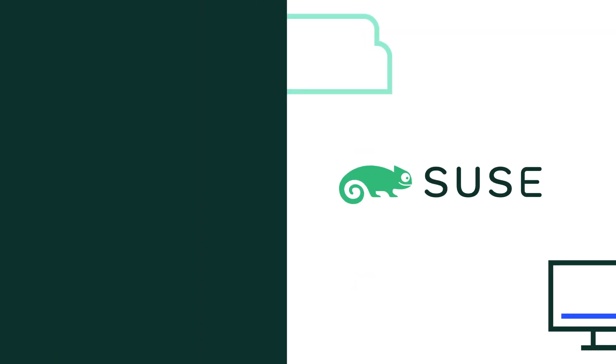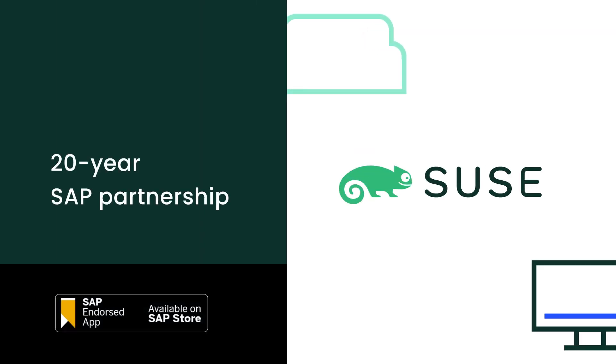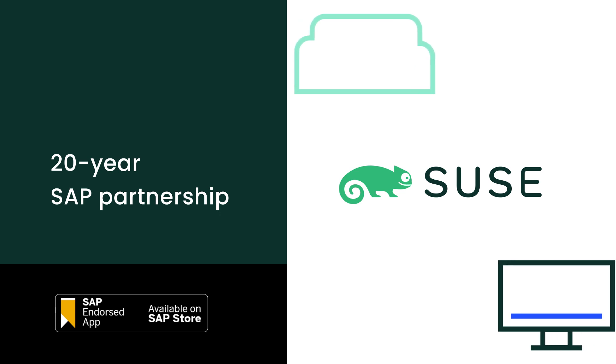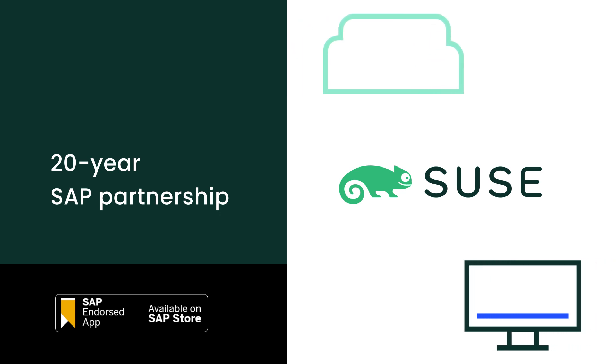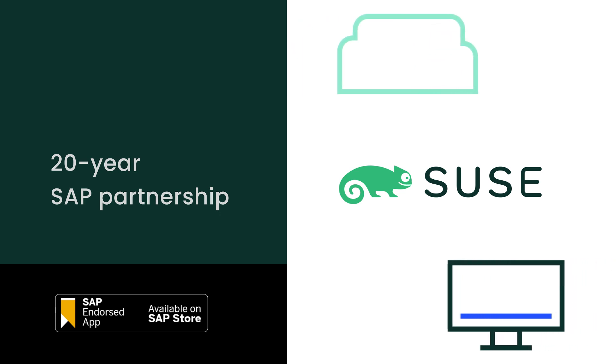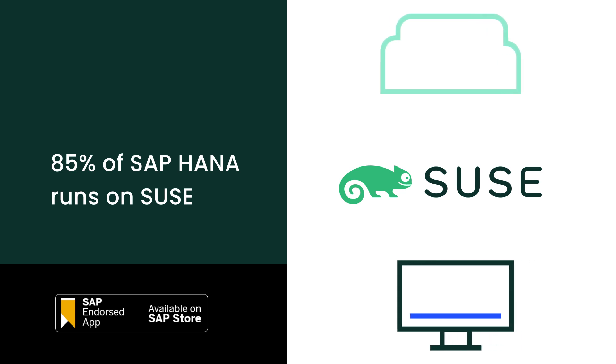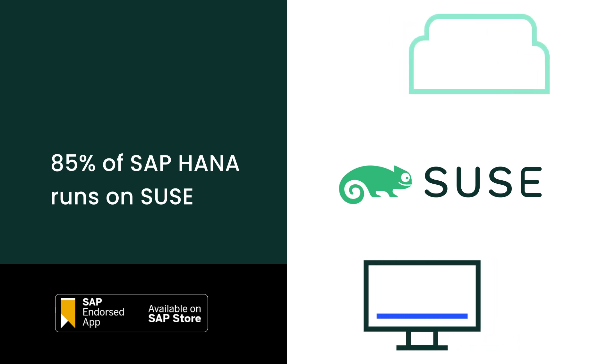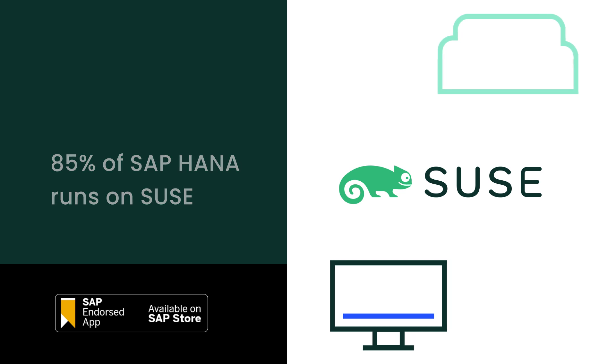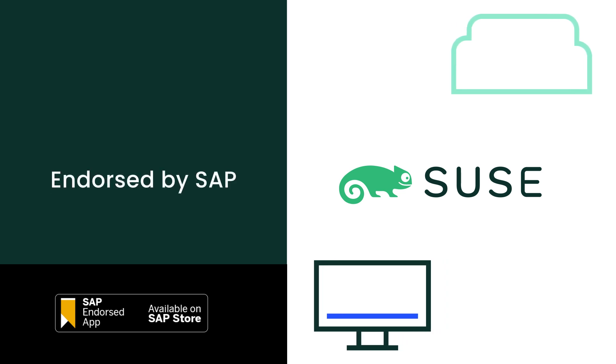The answer is SUSE, and here's why. We have been an SAP co-innovation partner for over 20 years, and 85% of SAP HANA is deployed on SUSE Linux Enterprise Server for SAP Applications, which is endorsed by SAP.